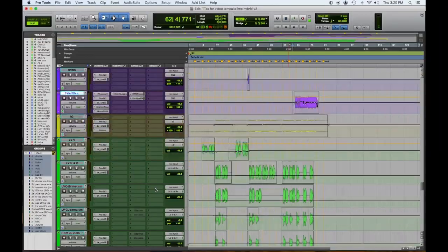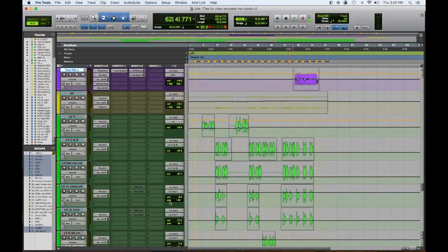Hey everybody, Tom Joya from Visionary Music Group here. Today we're continuing with our series, Anatomy of a Mix. Today we're going to explain how we mix the song Tennessee Tea by Cumberland Road, a country rock band. I co-wrote, produced, and played a bunch of things on it. So I hope you enjoy it. Let's dig in.